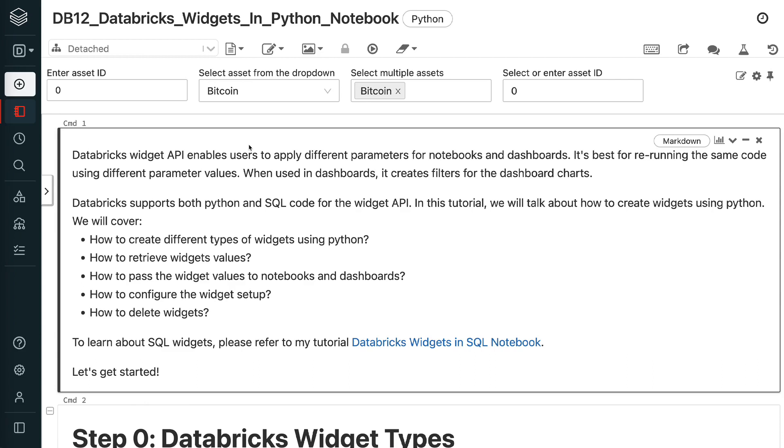In this tutorial, we will talk about how to create widgets using Python. We will cover how to create different types of widgets using Python, how to retrieve widgets' values, how to pass the widget values to notebooks and dashboards, how to configure the widget setup, and how to delete widgets.